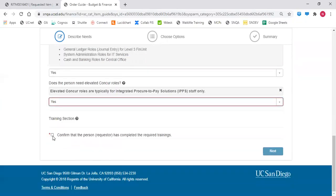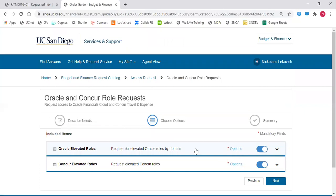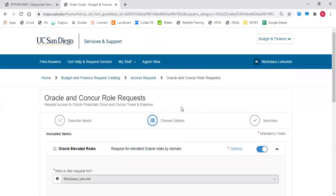Confirm training has been completed for the requester. Open the first option for Oracle Elevated Roles.